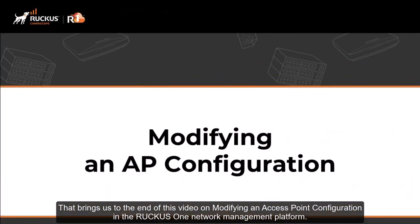And that brings us to the end of this video on modifying an access point configuration in the Ruckus One network management platform.